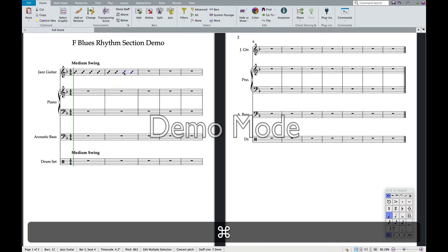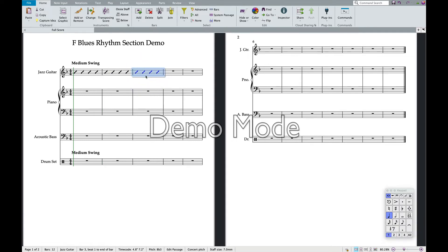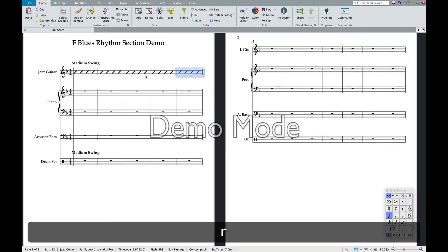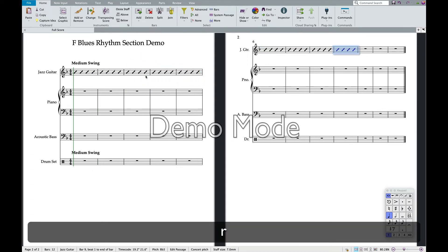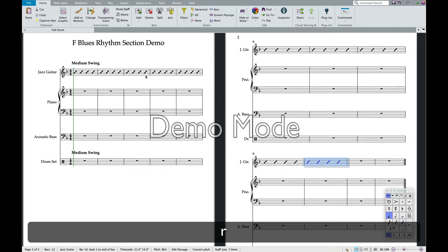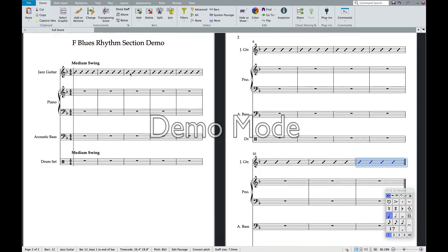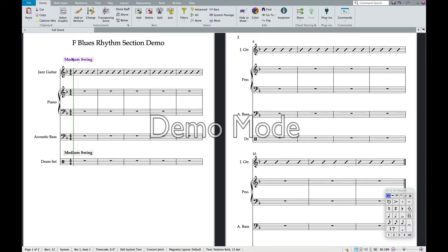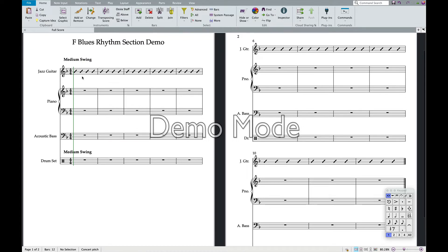Or you can select a whole bar and repeat the whole bar. Now we have 12 bars of the blues. The layout is a little wonky right now, but we'll deal with that later.